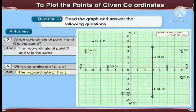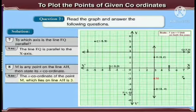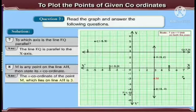Next question: which coordinate of point E is 3? The Y coordinate of point E is 3. Next question: to which axis is the line EQ parallel? By observation, we can say that the line EQ is parallel to the X axis.